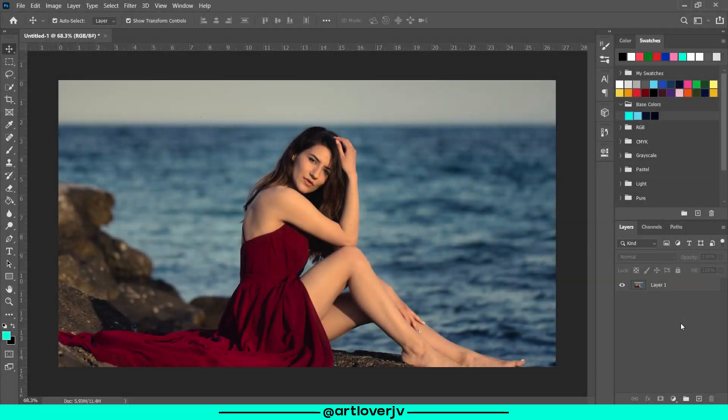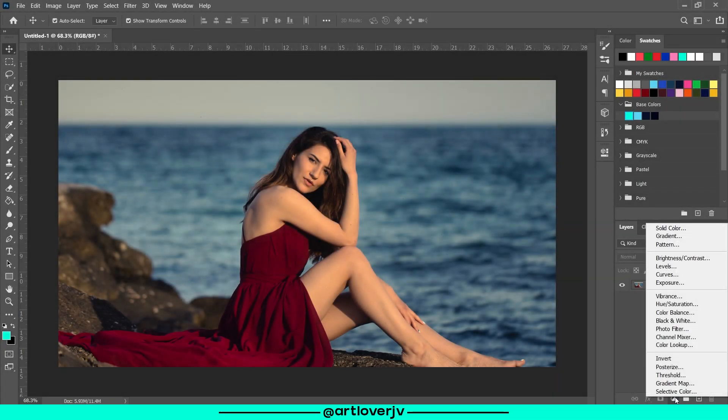So open your image in Photoshop and create a new gradient map adjustment layer.